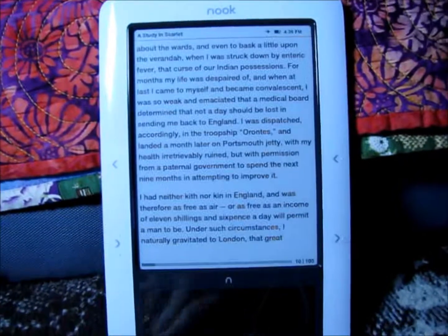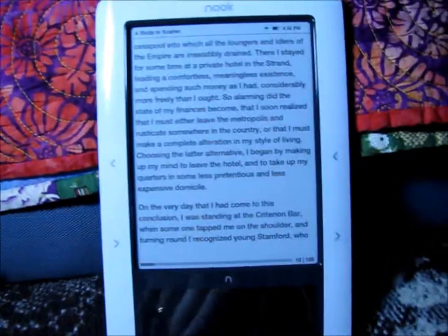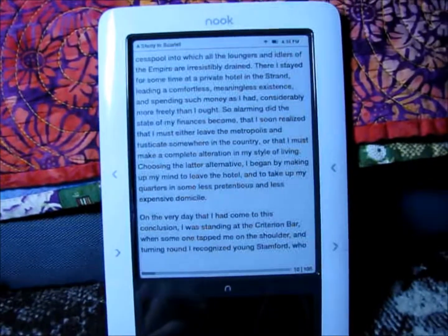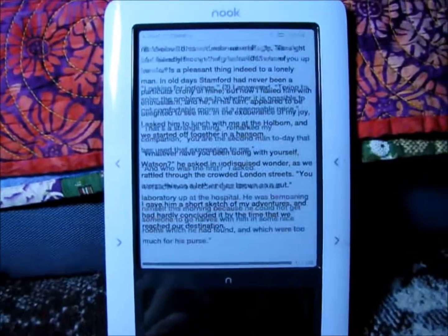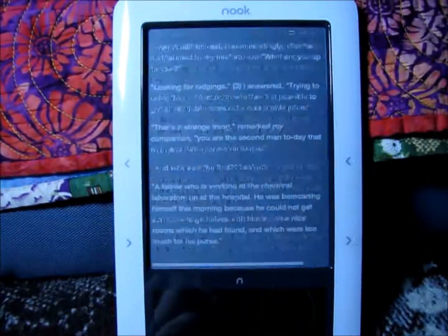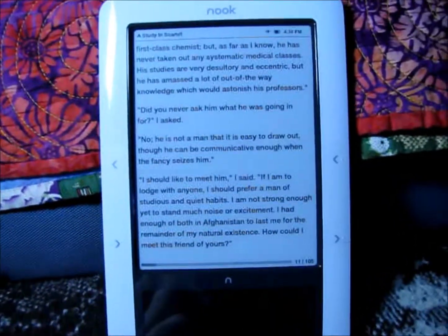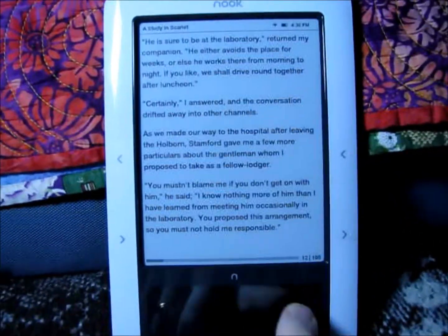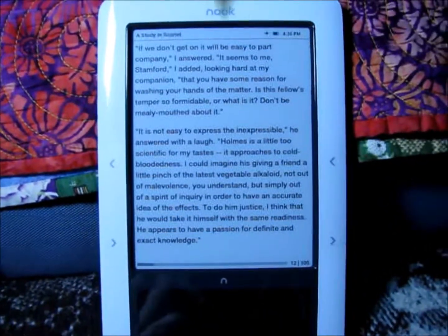There you have it — a free EPUB book in approximately three and a half minutes. And it looks good: no misspellings, looks great. So there you have it. Thanks for watching.